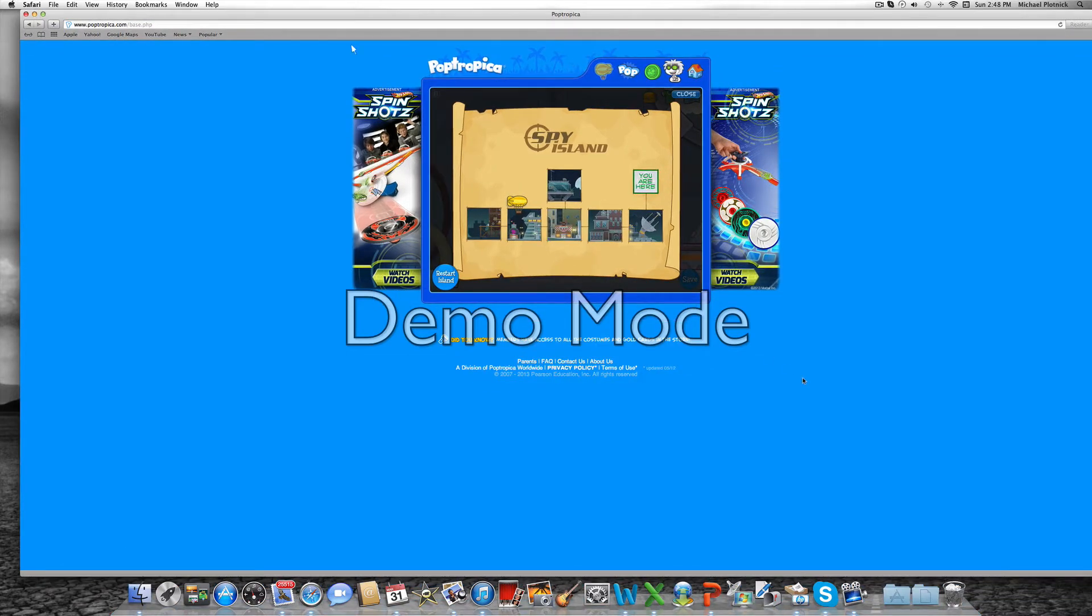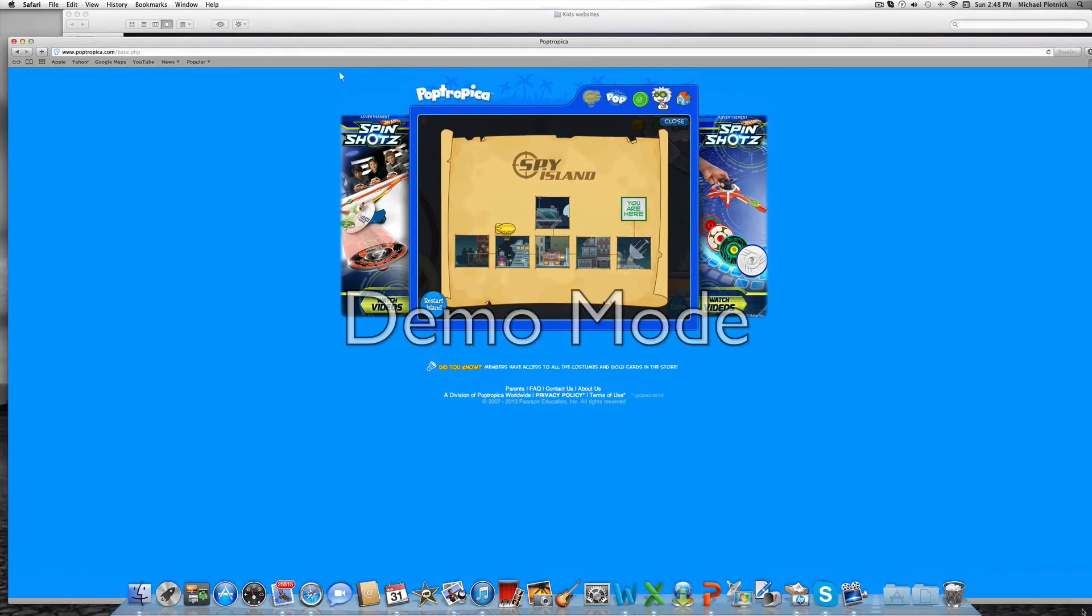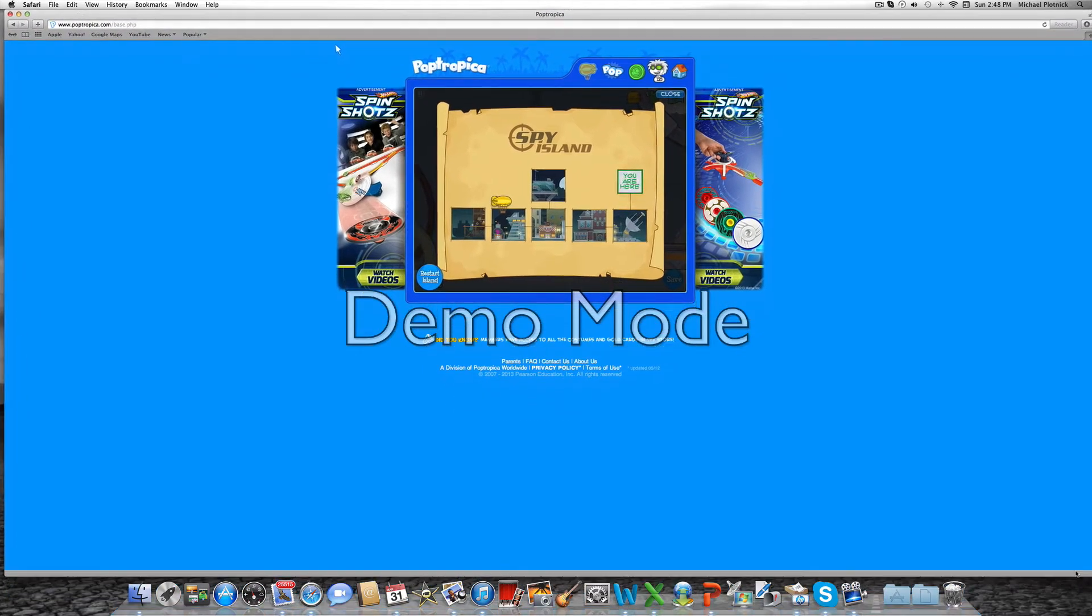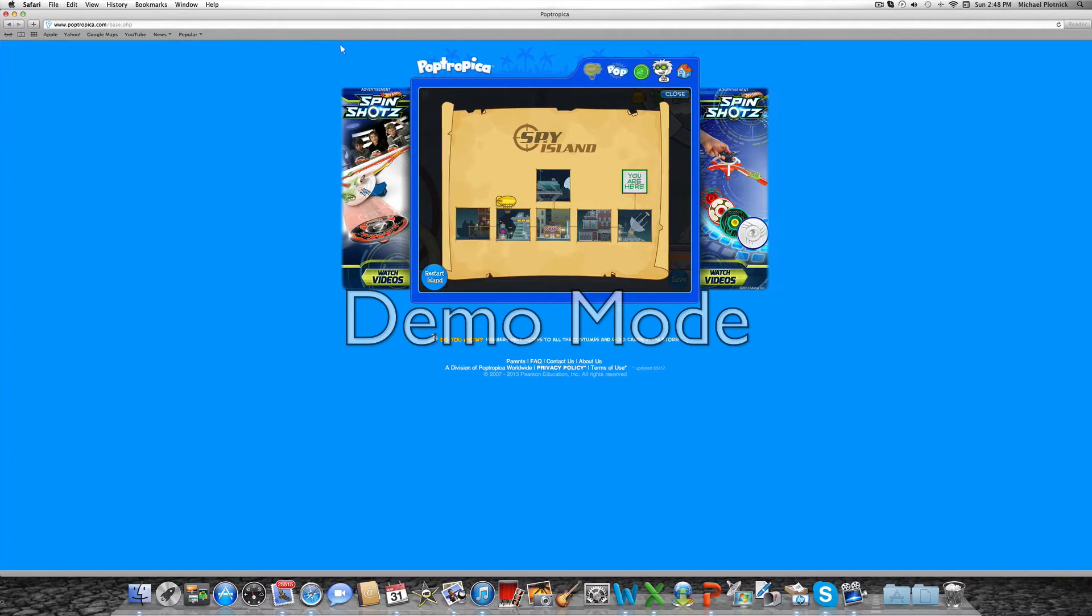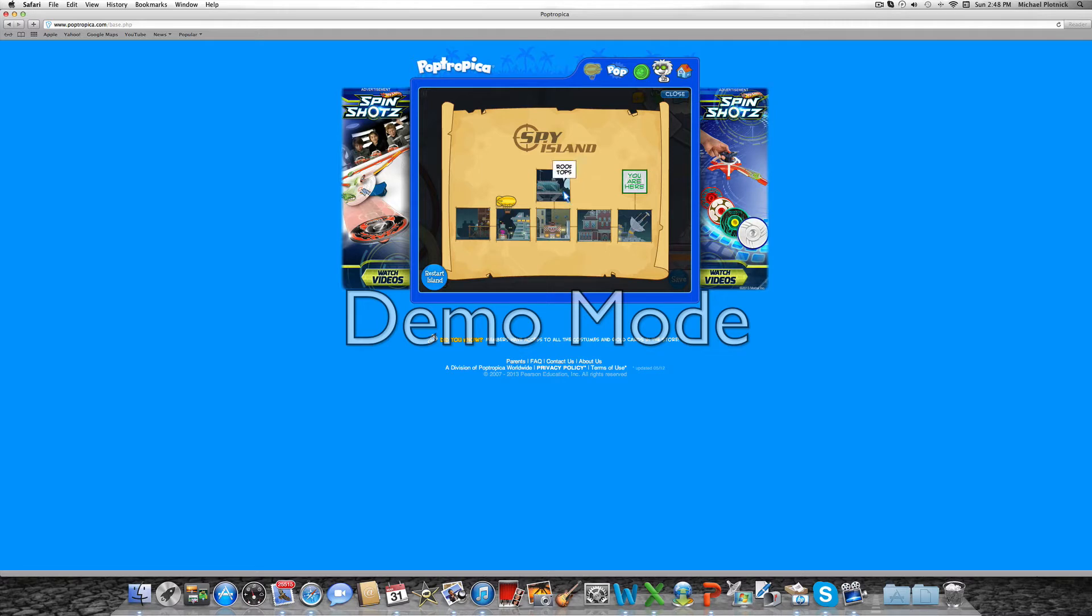Hi guys, this is our full walkthrough for Spy Island, and this is part two. Jordan is still here, right Jordan? Okay, so I am in part two, but there's a problem. I skipped a part that's not in my part one, but it's very small.